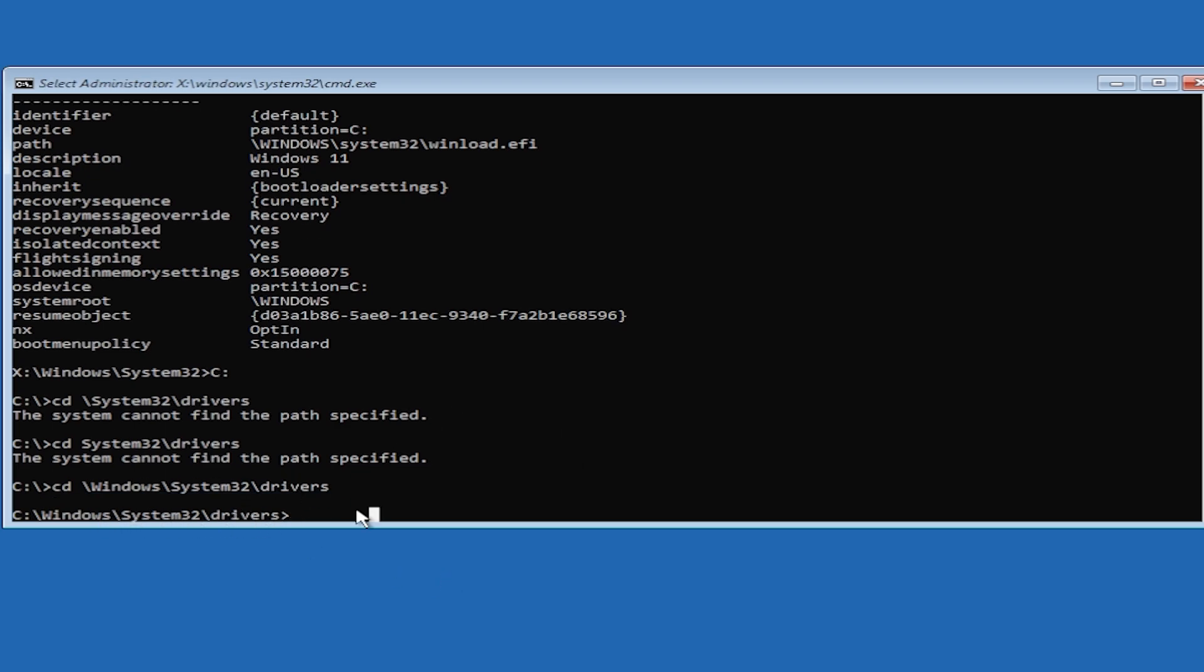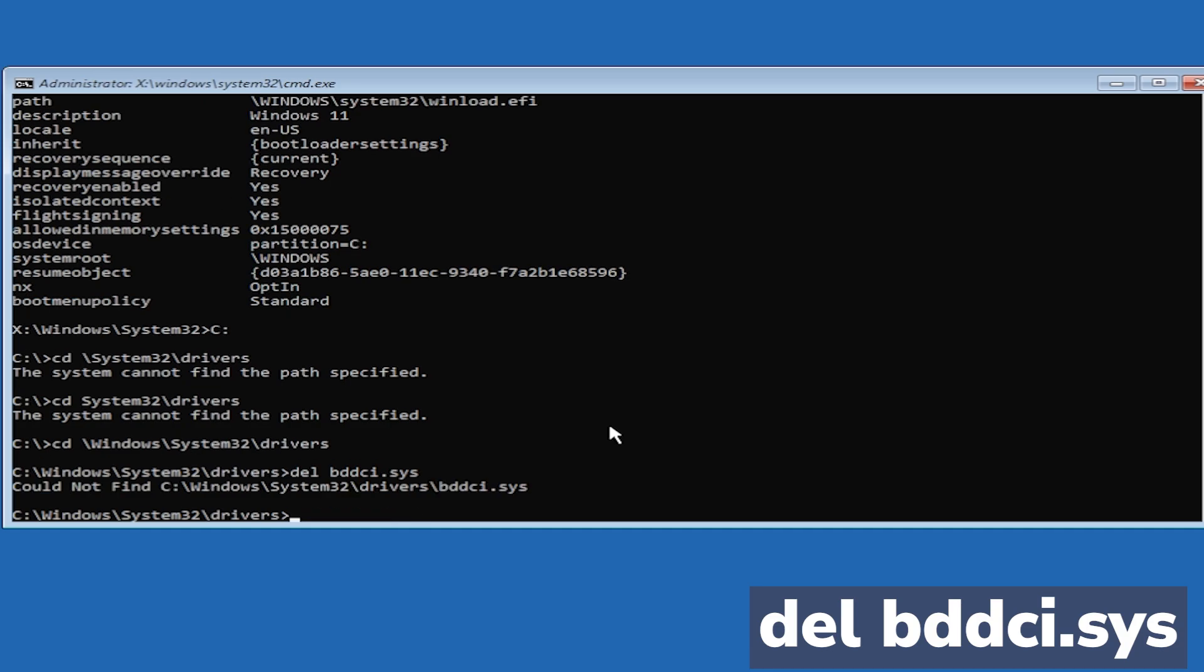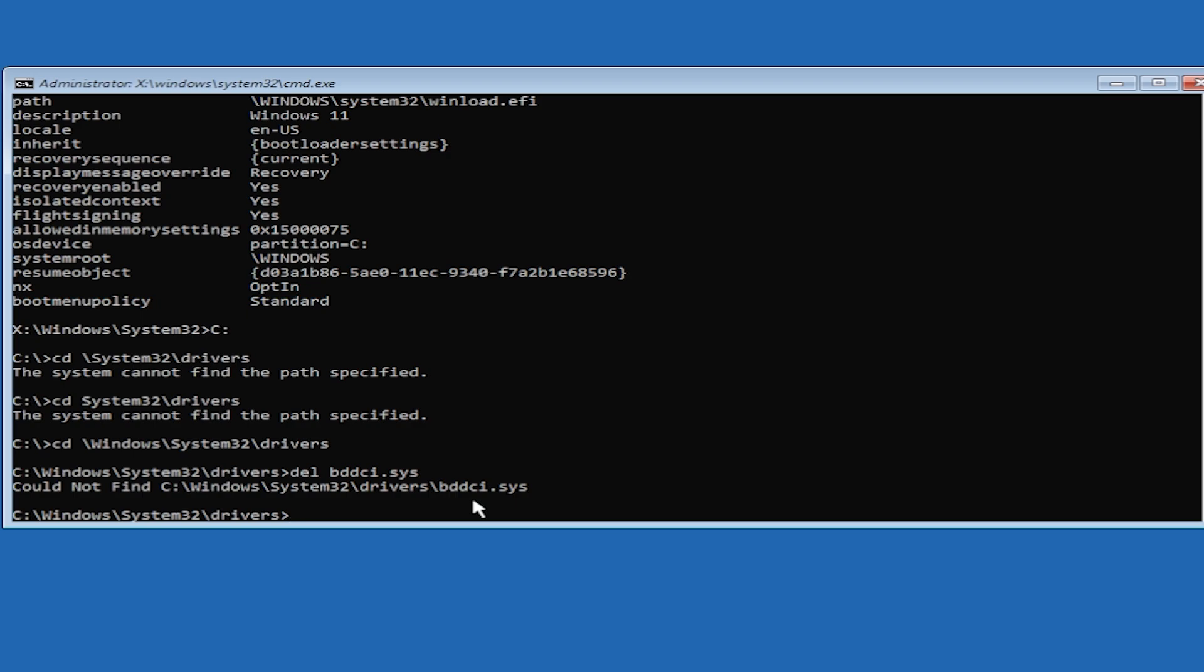Now we'll run a command to delete the file that caused the error, which is bddci.sys. Type the command: del space bddci.sys, then press Enter. In my case, I don't have this file, but if you received that blue screen error, this command should run successfully and the file should be deleted.